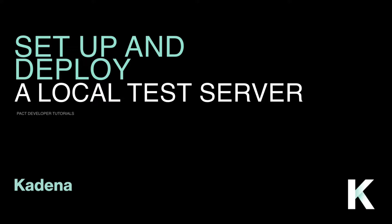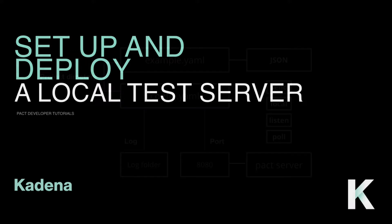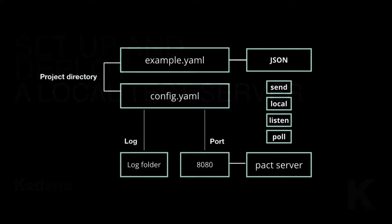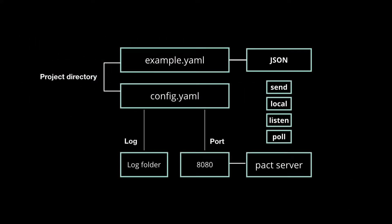So let's take some time now to get you deploying on your own local test server. Before getting started, here's a quick overview of what you'll create and how all the pieces fit together.